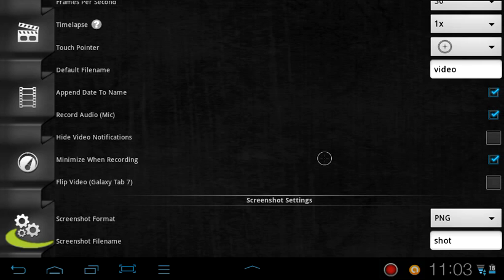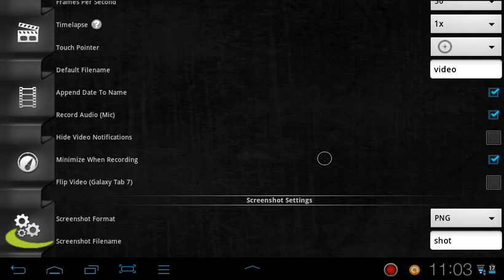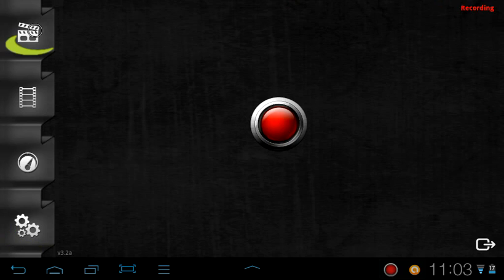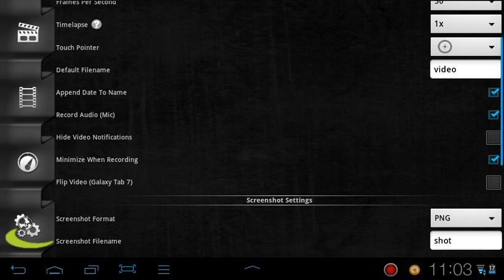Default file name, I just leave that alone. Append date to name, yeah, whatever. Just so I can go through my list and I know which day I recorded. Like, oh, this day I recorded the All Recipes review, or this day I recorded the Google Plus review. Minimize when recording, I currently have that set on, that way when I start my recordings, you don't see this. The thing will minimize, and you just see my home screen.